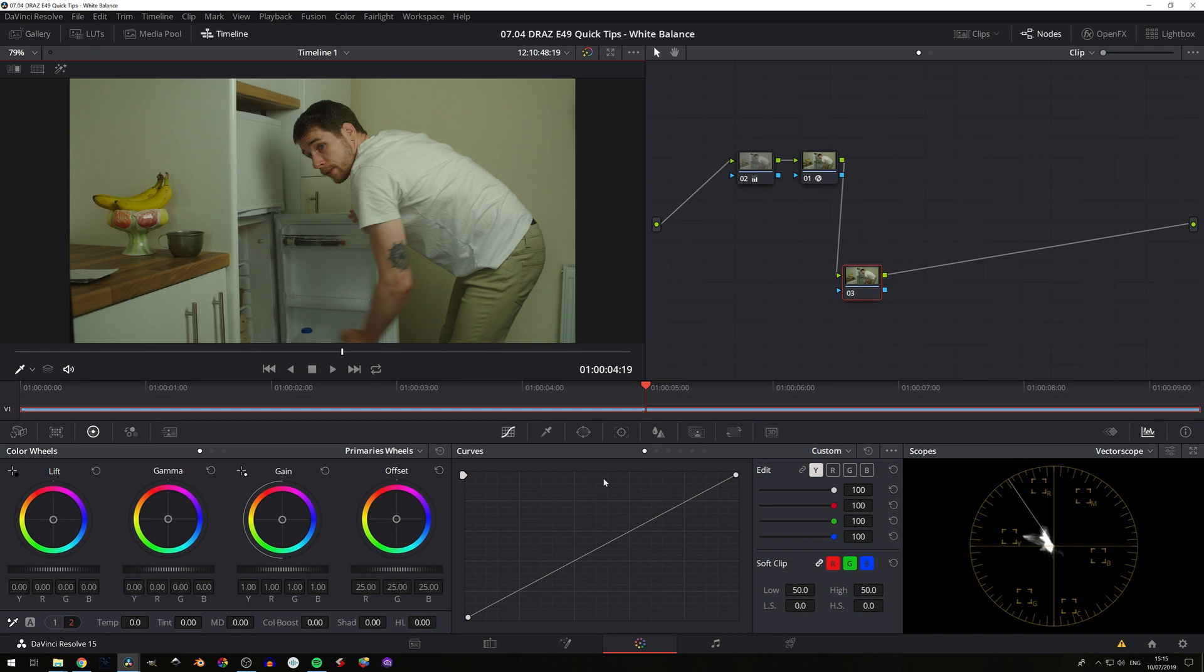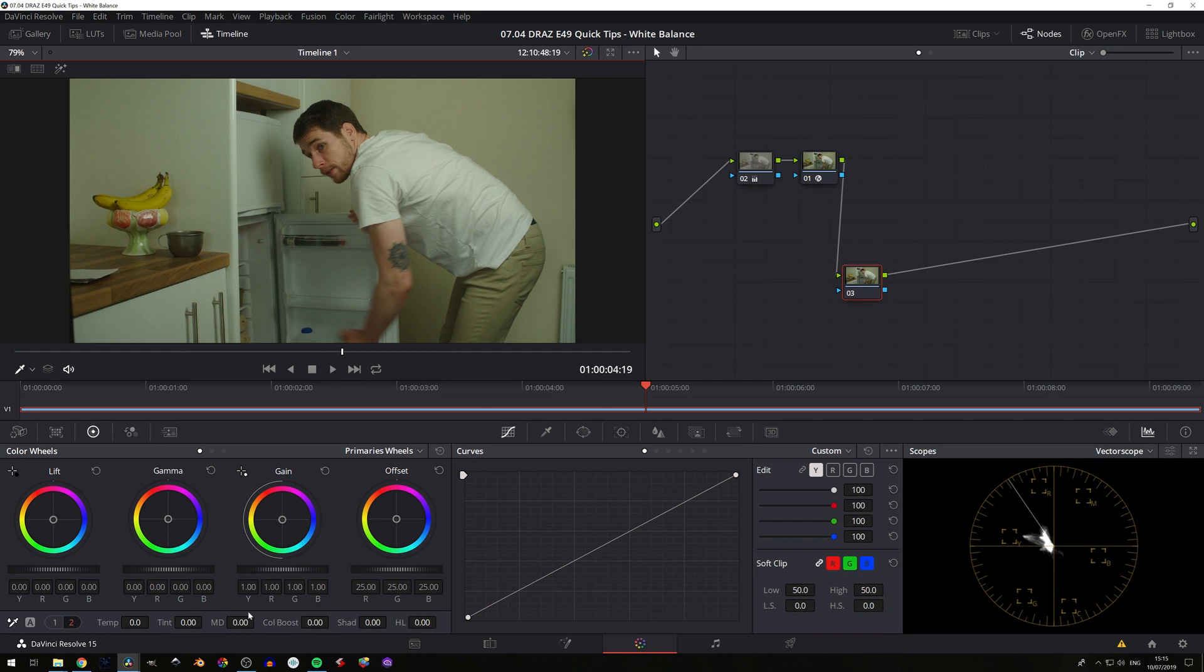So method number one is the eyeballing and fully manual method, simply adjusting temperature and tint. We're looking at our footage and we can see it on our vectorscope that we're on the greeny side of things and on the warm side of things.